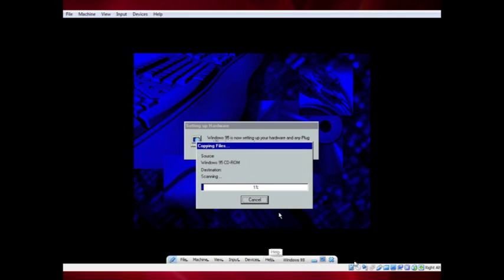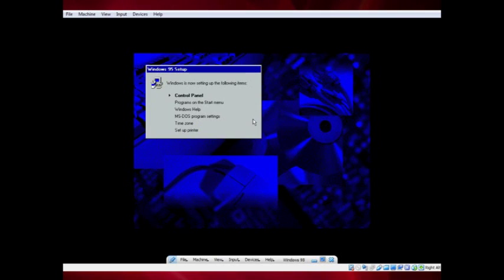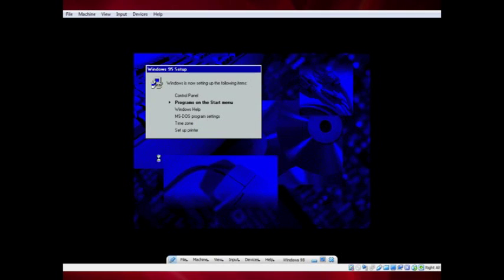Now wait as setup copies files, sets up the Control Panel, programs on the Start Menu, Windows Help, MS-DOS program settings, the time zone, and cancels printer setup. This part is sped up.